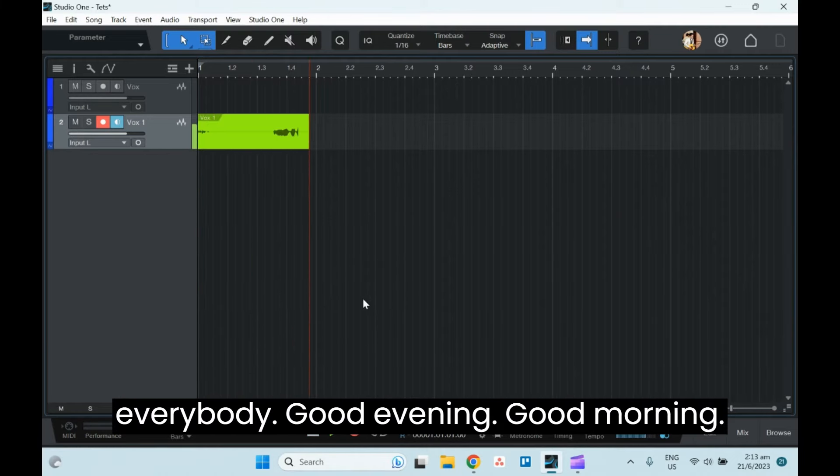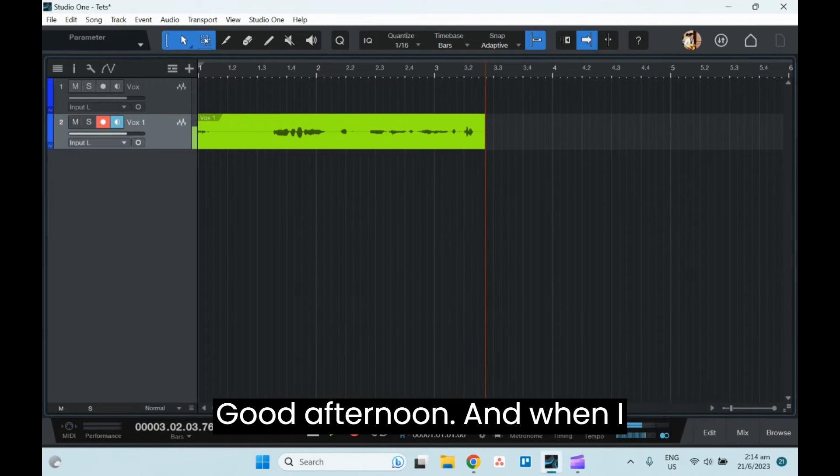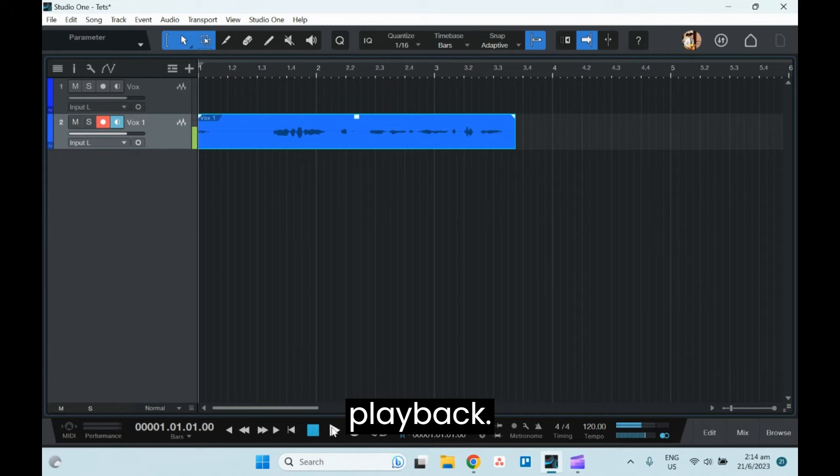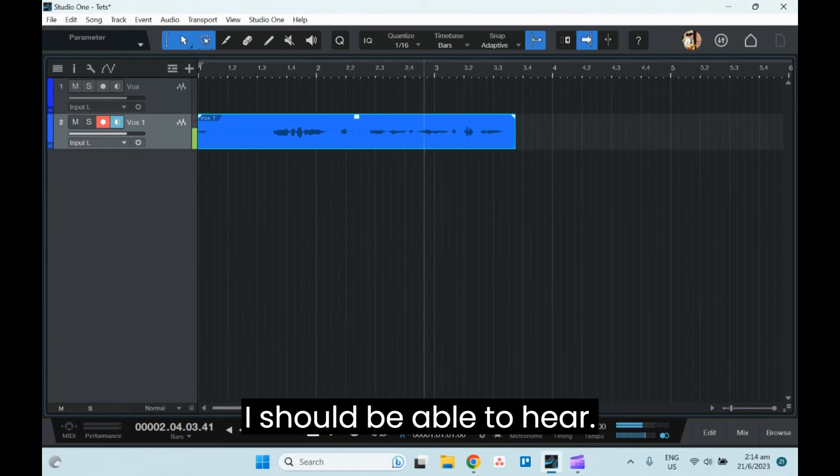So then when I press record, hey everybody, good evening, good morning, good afternoon. And when I play back, I should be able to hear.